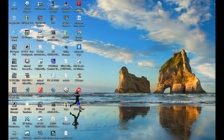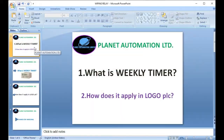Hi dear friends, assalamu alaikum. This is MD Ali. Welcome to another first video of Planet.com. Today I want to describe the weekly timer. So viewers, no more waiting — let's start the video. First I want to describe in short what we will cover.